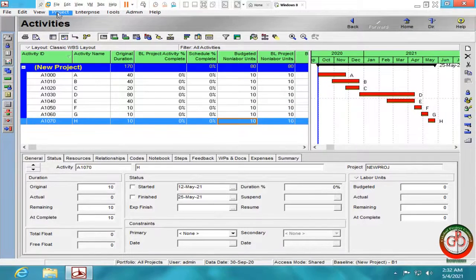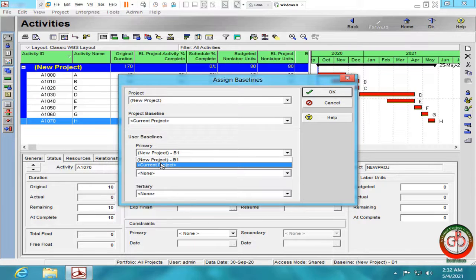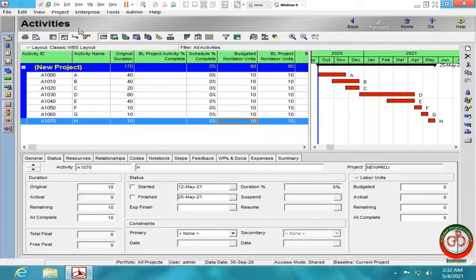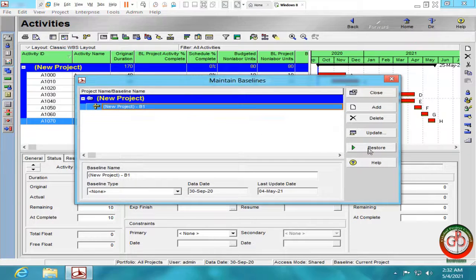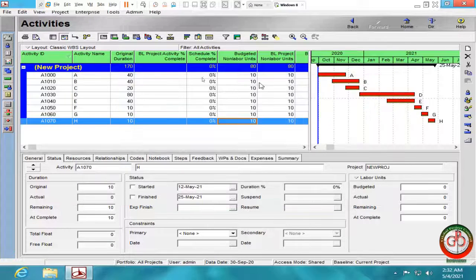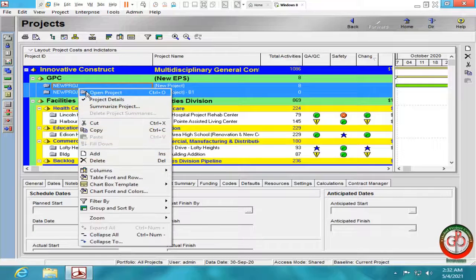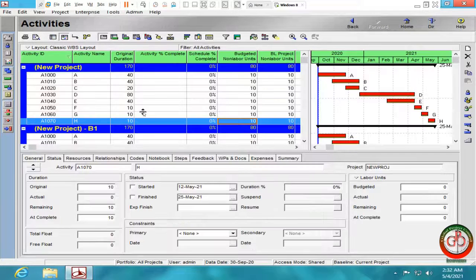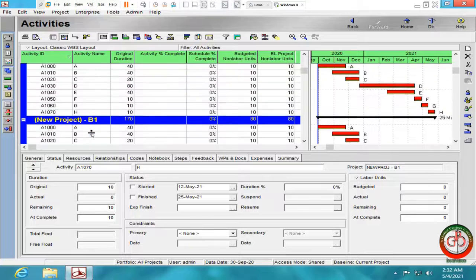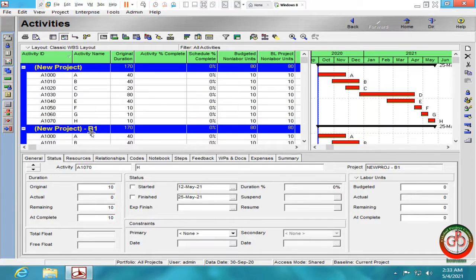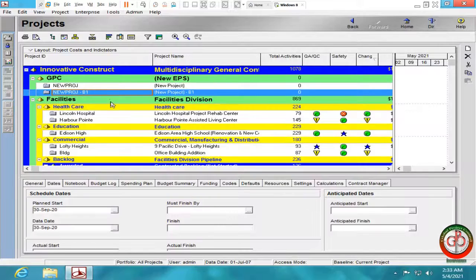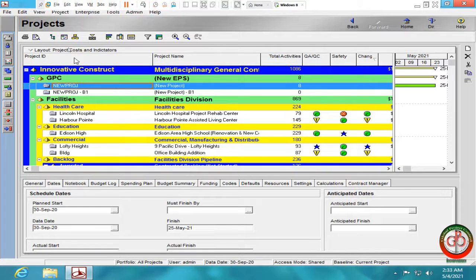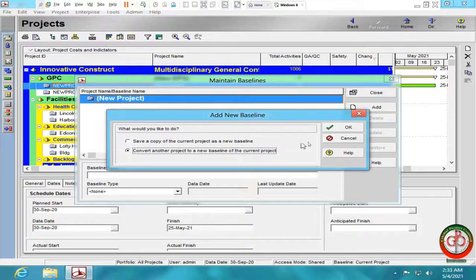If I go to the assign baseline, de-assign baseline, maintain baseline then, and restore the project, and open both our project together. As you see, activity I was removed by our last update. Okay, let me close it, and reopen the first project, and add it as a baseline.